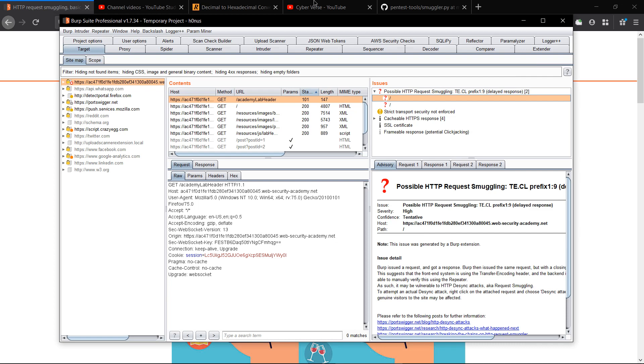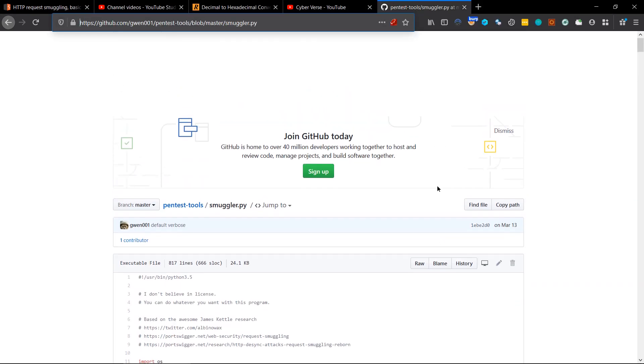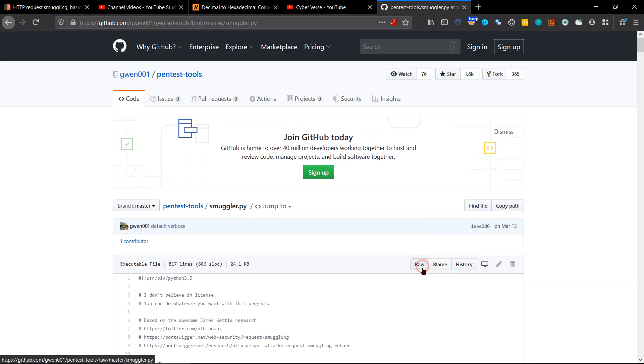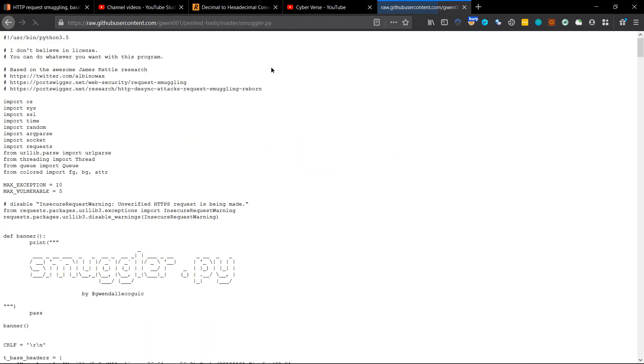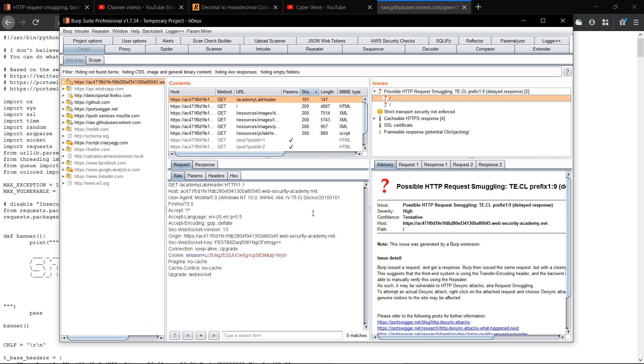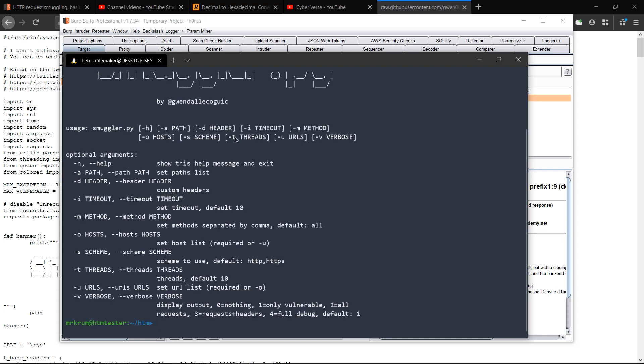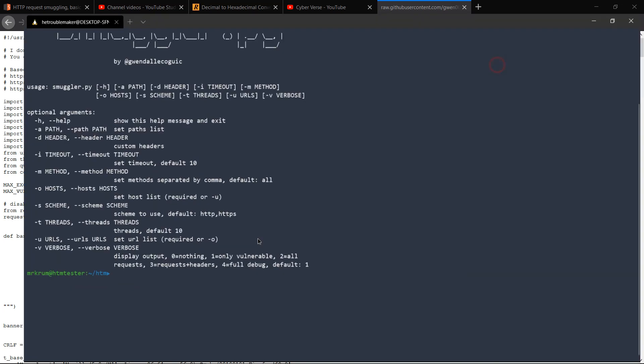I have already wget this by clicking on raw and you can do it. So I'm going to do smuggler.py and hyphen h. So what we need is hyphen u and hyphen v for verbose, and we will give it value 2 so that it will show us all the requests.